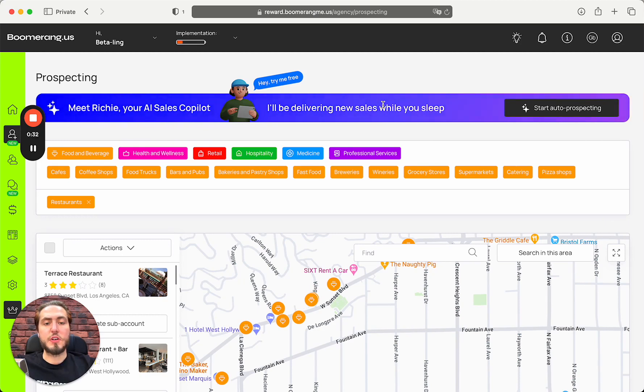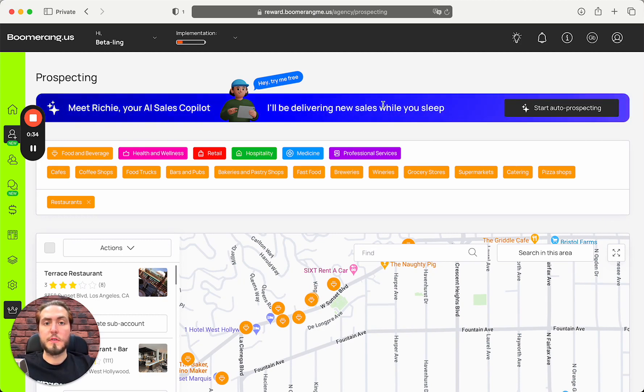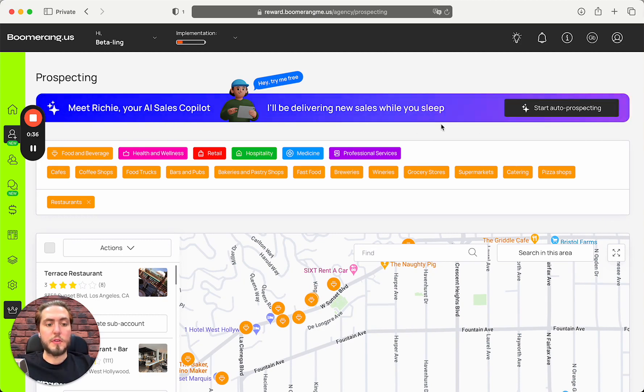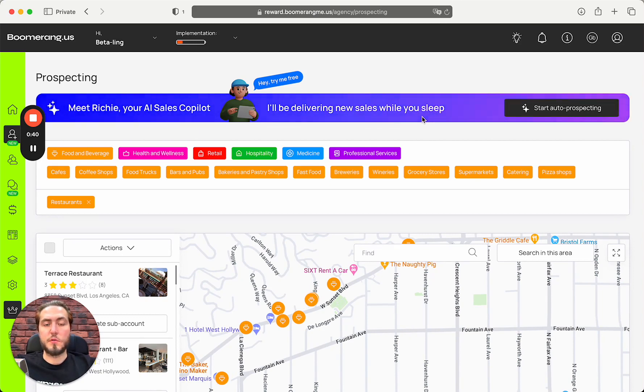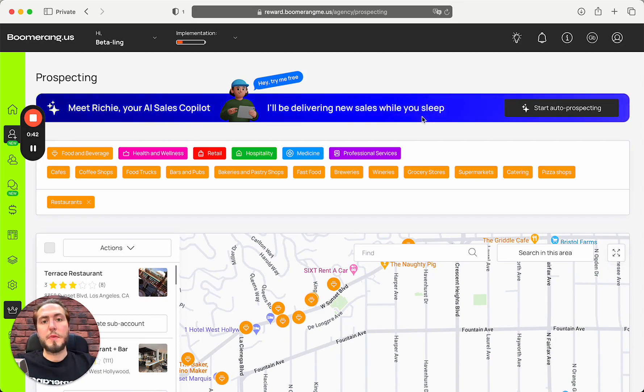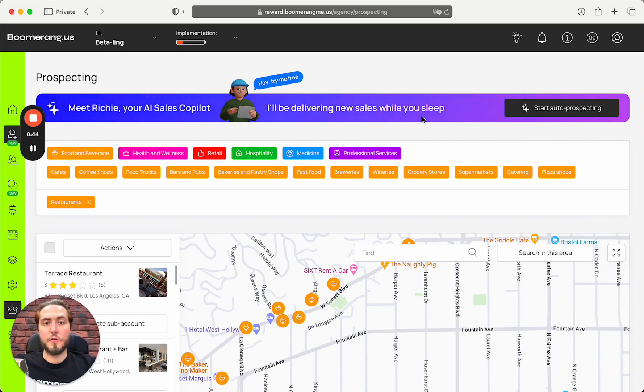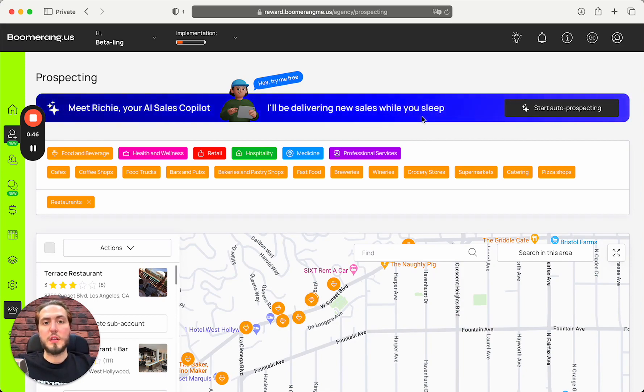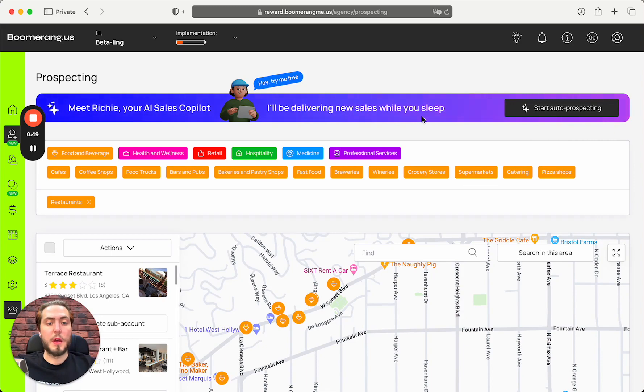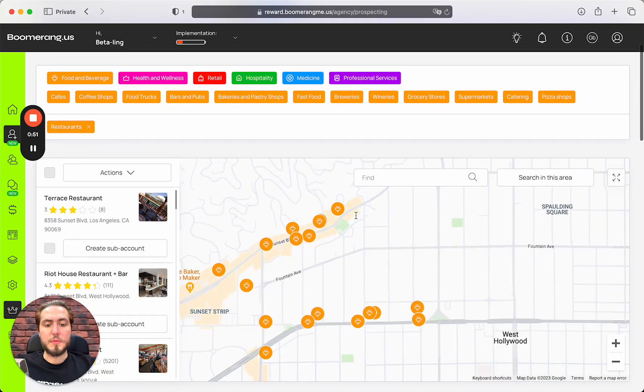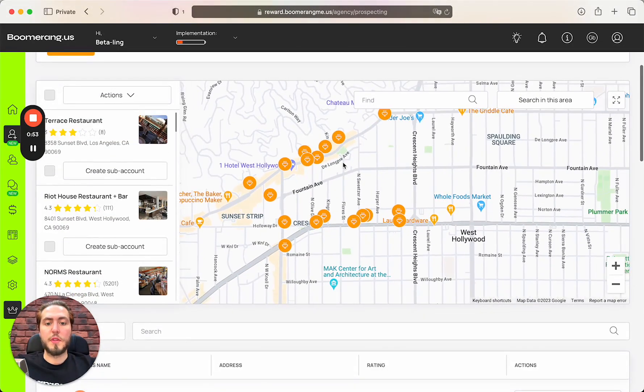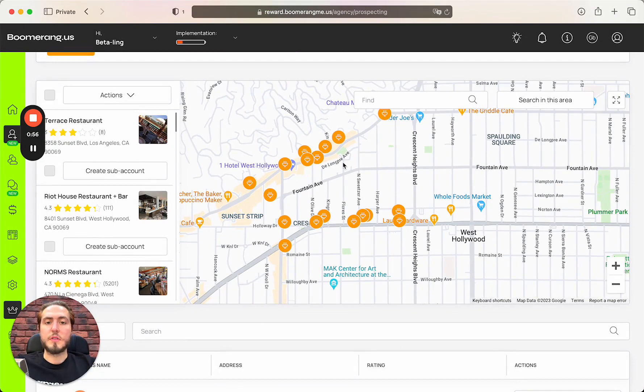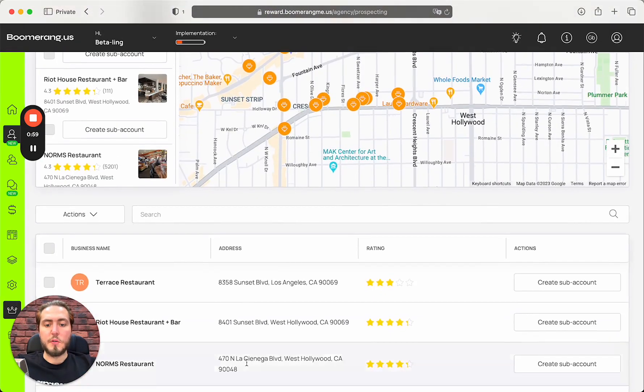Richie is available on your agency plan without any limitations. What he's actually doing is automating all the processes of manual prospecting that we did in the previous video. In the previous video you could automate this process to outreach to up to 100 companies in one Richie run.